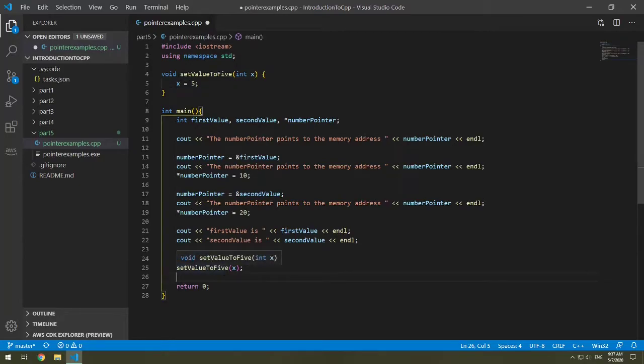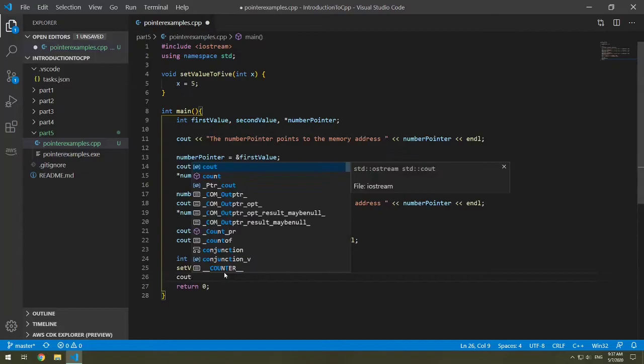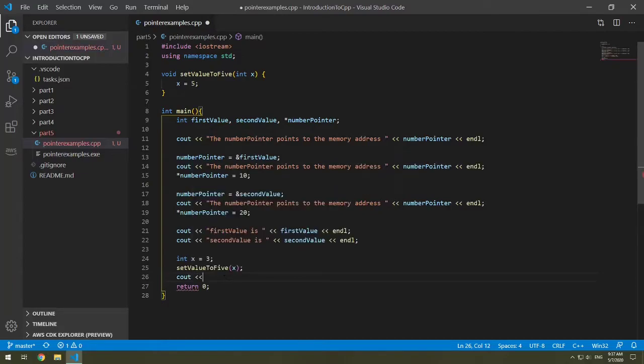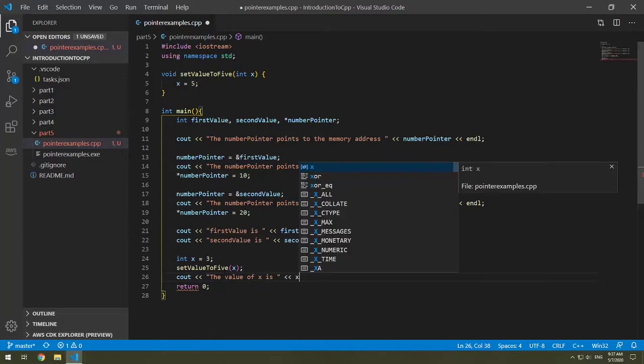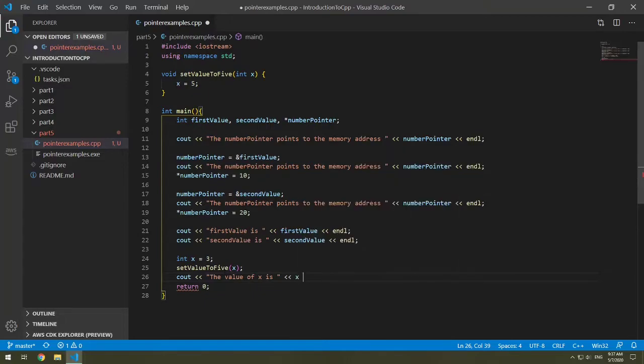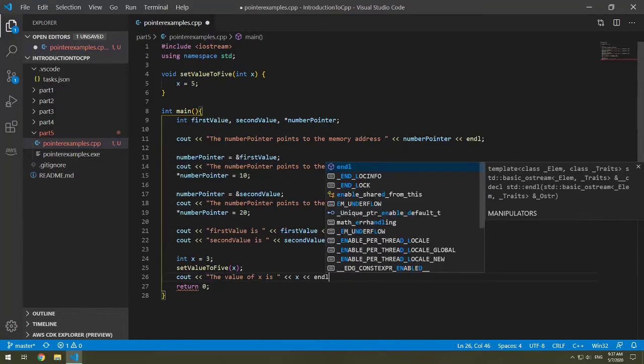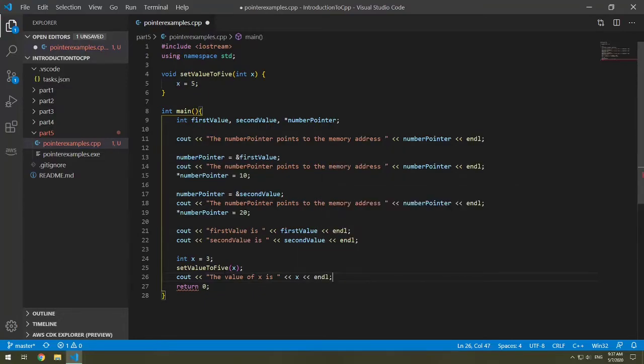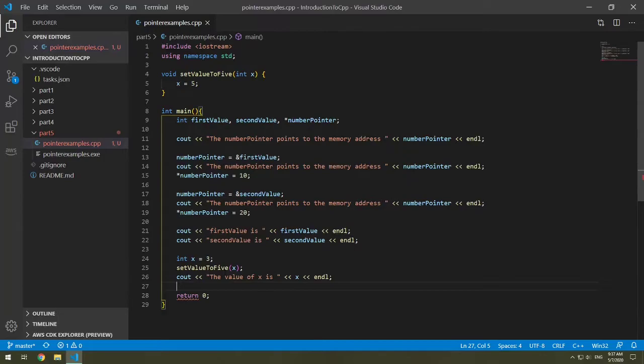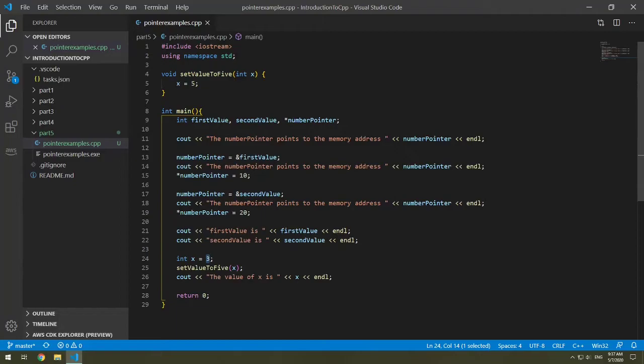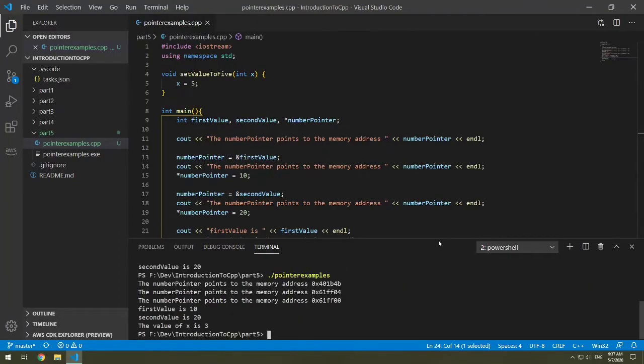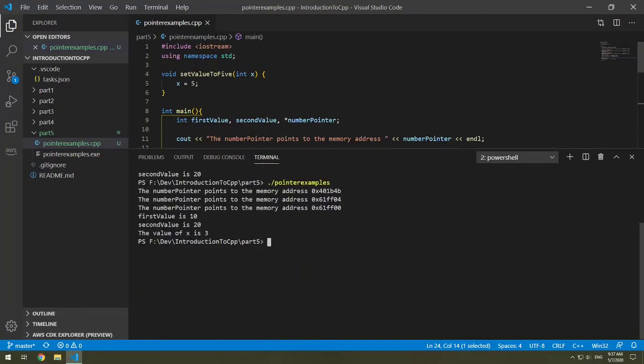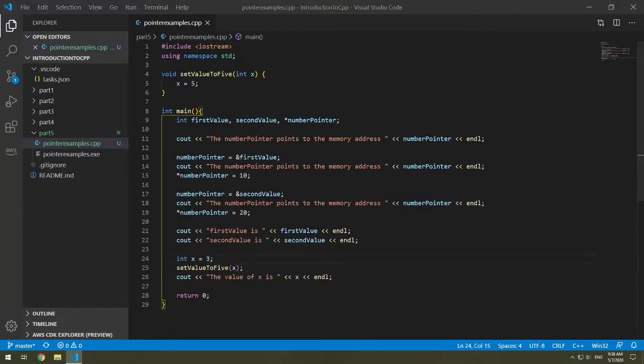So if we do cout the value of x is x, let's run this code and you'll see that our value of x is going to be 3 because it actually didn't change. We say that the value of x is 3. So how do we make it change?